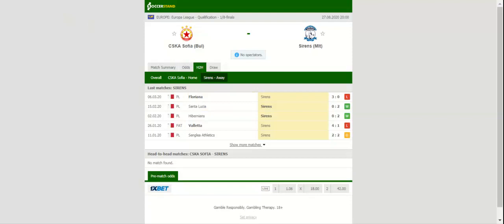CSKA Sofia defeated Botev Plovdiv 2-1 in their first home game of the domestic campaign, which is surely giving fans a reason for optimism ahead of the visit of Sirens. The Bulgarians who recorded four wins in the previous six home games in the Europa League are likely to emerge triumphant in the David versus Goliath clash.